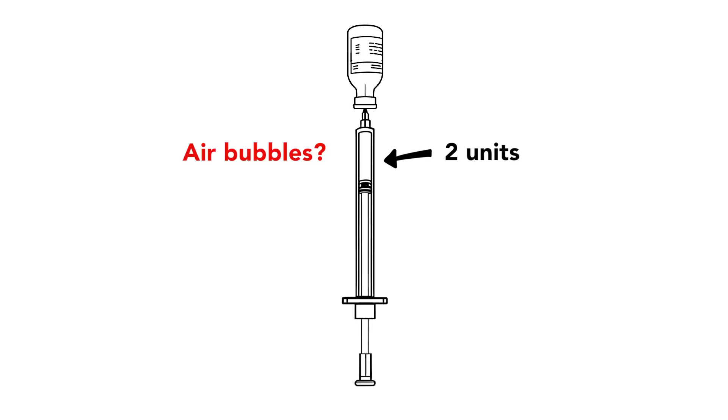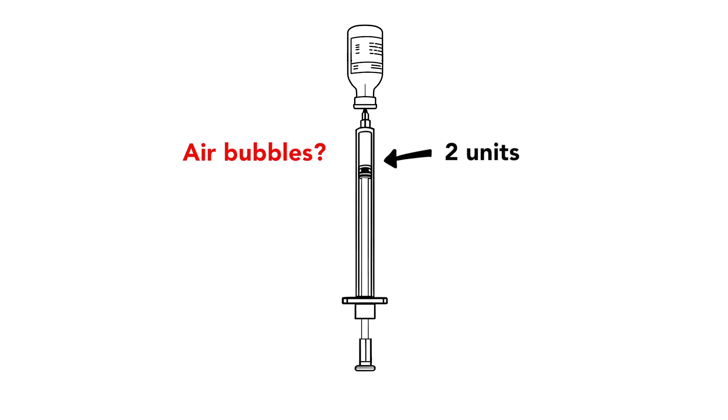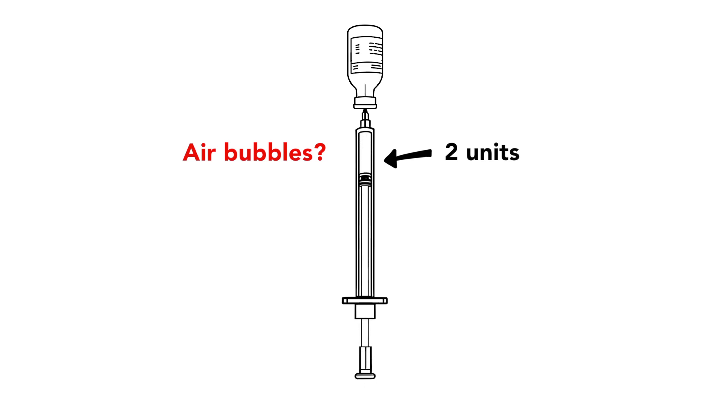If there are large air bubbles in the syringe, push them back into the vial. Then pull back on the plunger to fill the syringe with the right amount of insulin. You can repeat this until the large air bubbles are gone. When you are finished, make sure the syringe has the right amount of insulin and no large air bubbles.